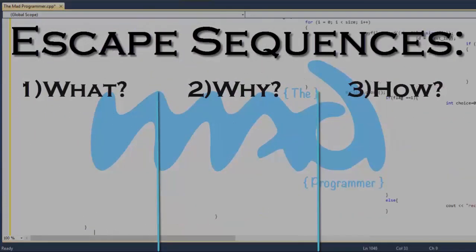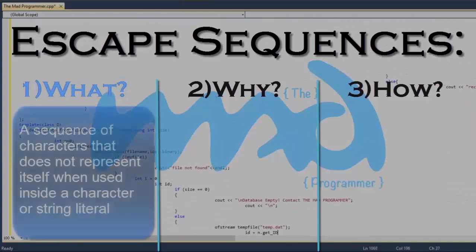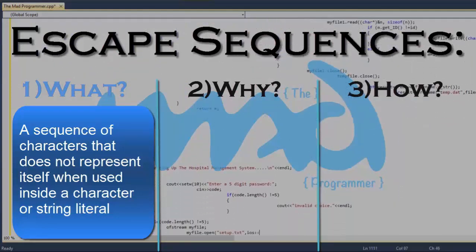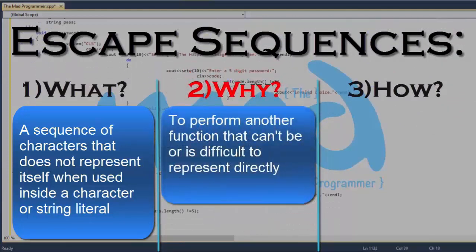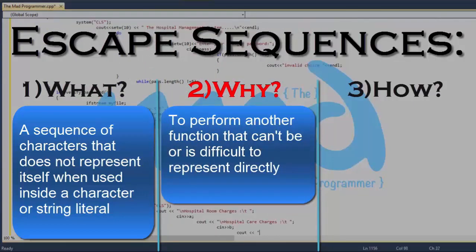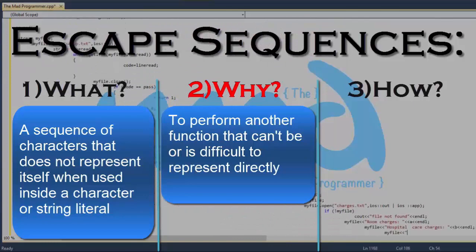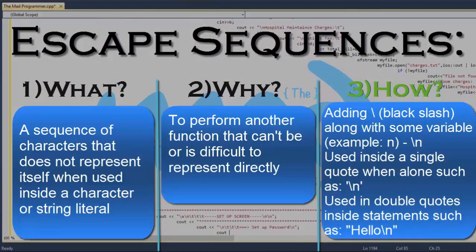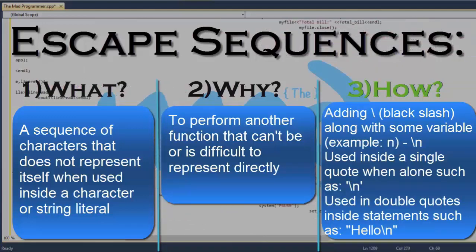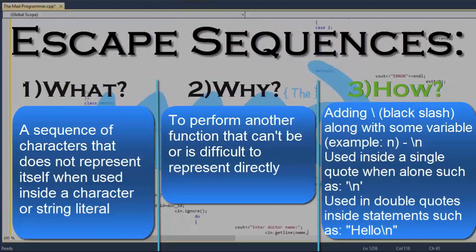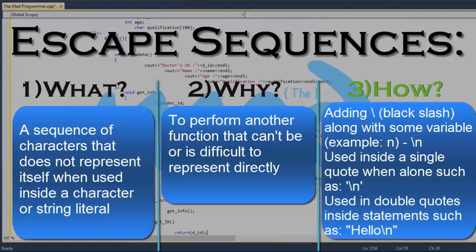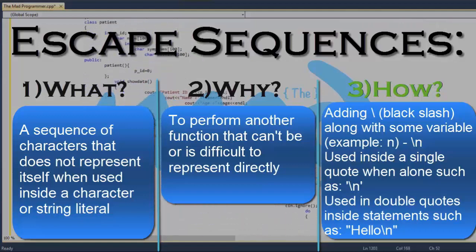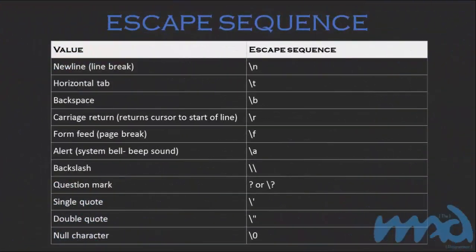In escape sequences we will be covering three things: what, why, and how. What are escape sequences? A sequence of characters that does not represent itself when used inside a character or string literal. Why do we use escape sequences? Simply to perform another function that can't be or is difficult to represent directly. How do we use escape sequences? Simply by adding a backslash along with some variable. Escape sequences are normally used inside single quotes when used alone, such as backslash n, and inside double quotes when used in statements, such as "hello\n".